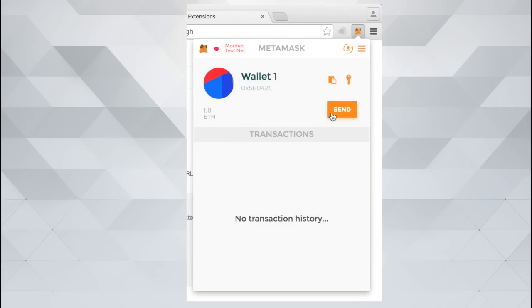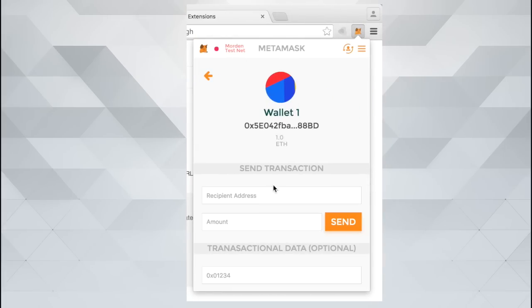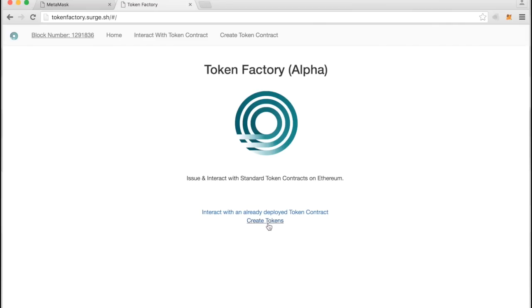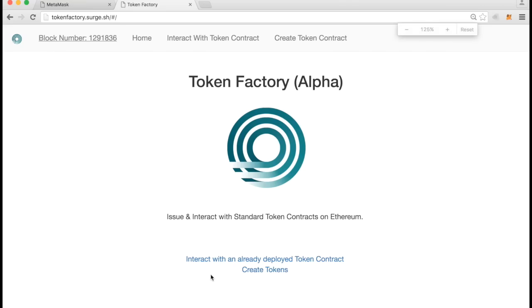At first glance, MetaMask enables you to send Ether like a normal wallet application, but MetaMask's true strength lies in enabling your browser to visit Ethereum-enabled websites.